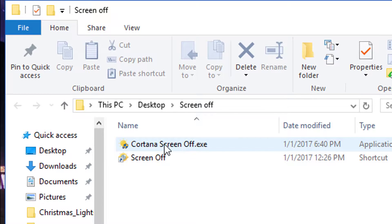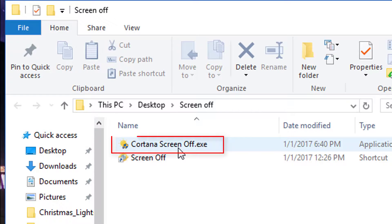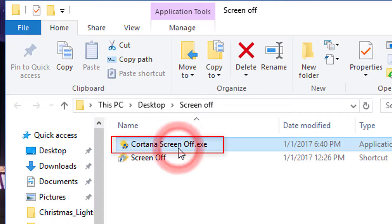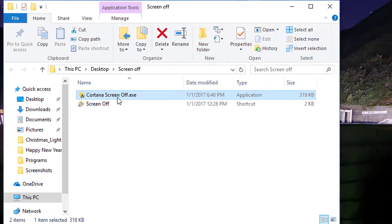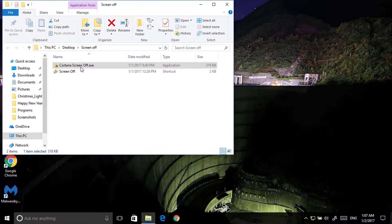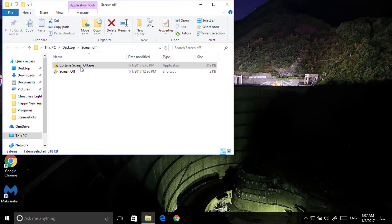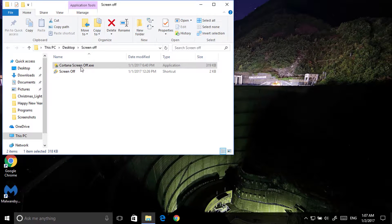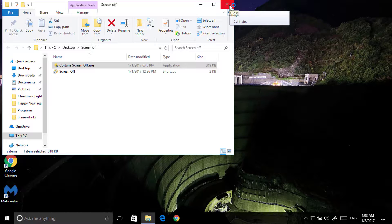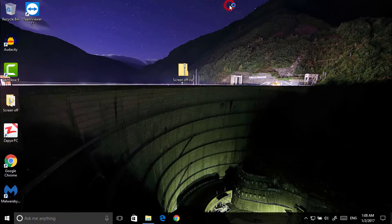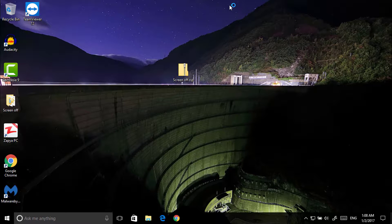Now double click and open the Cortana screen off. Click on yes. All done. Now close it. Now do a restart on your system.